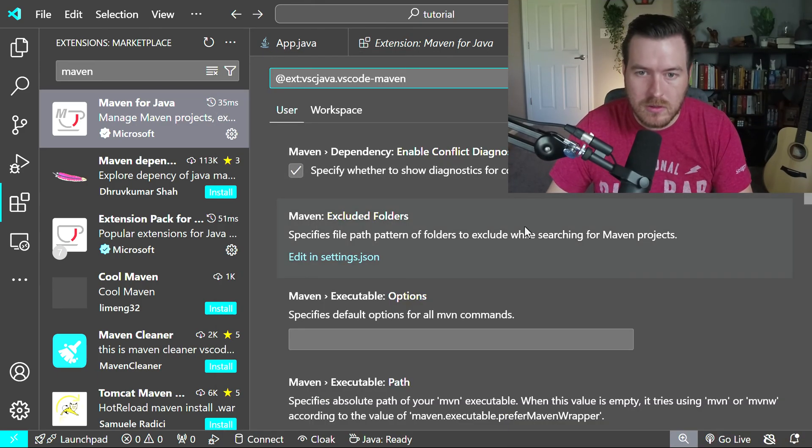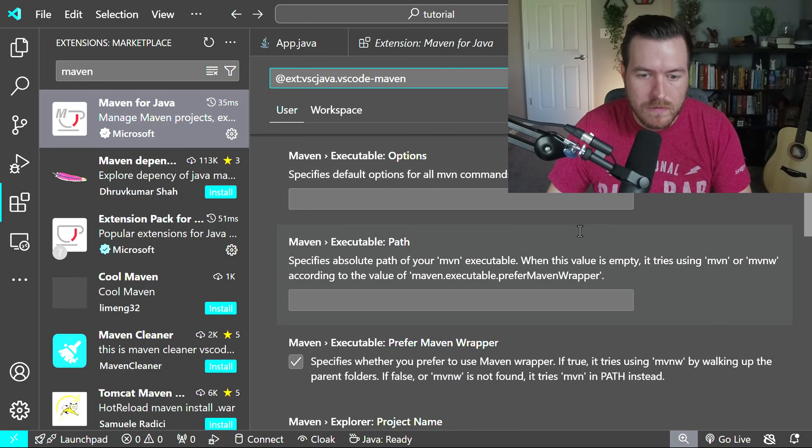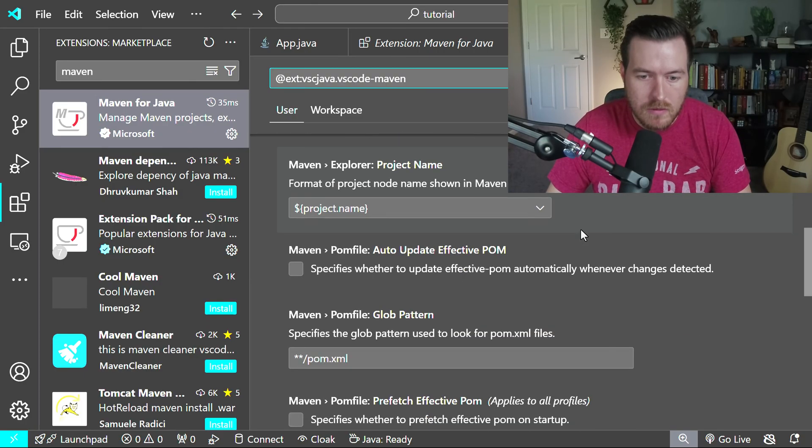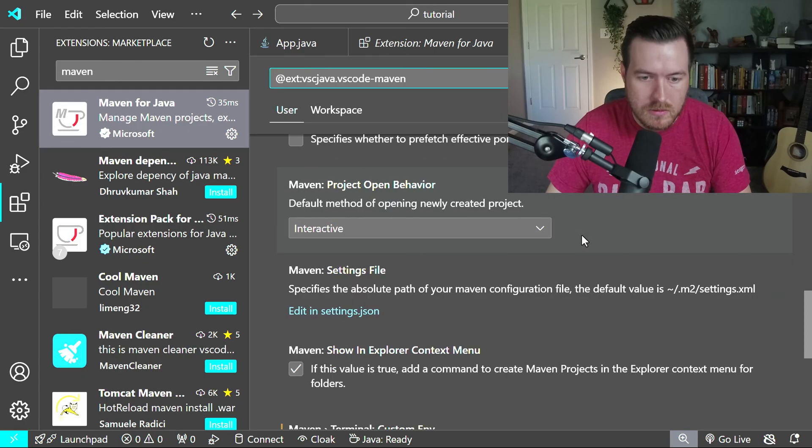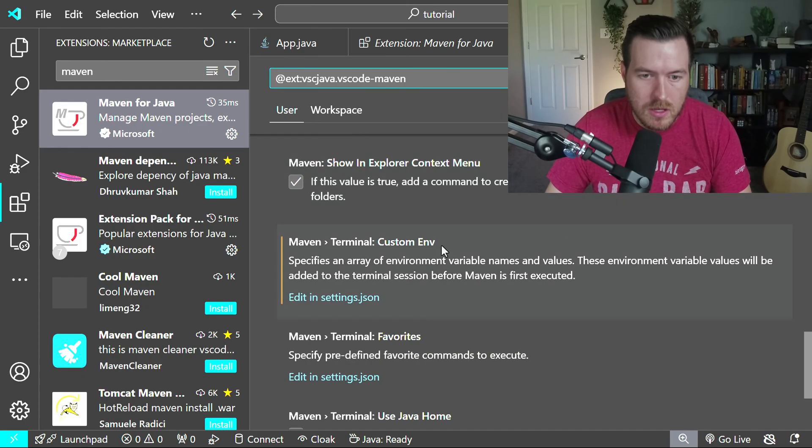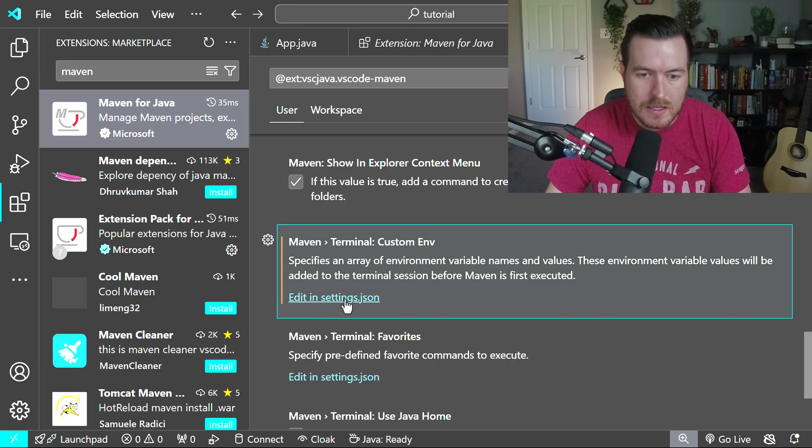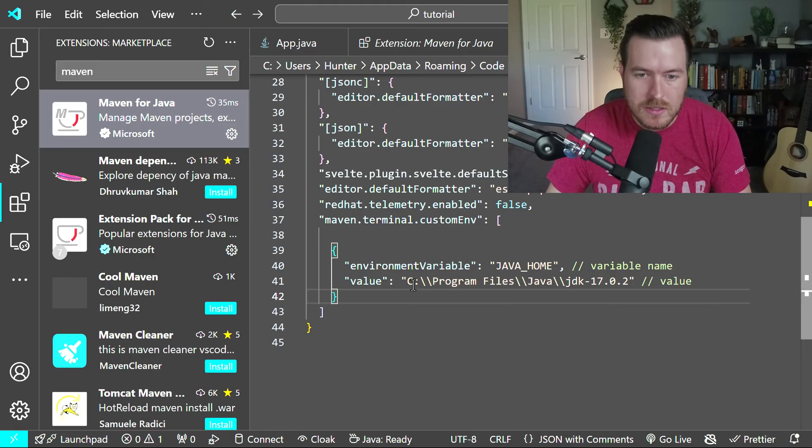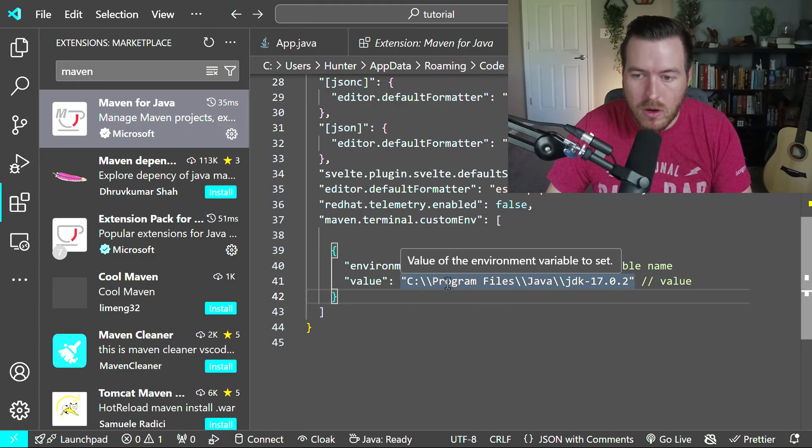Let's close out of the terminal for now. We'll scroll down until we find a custom environment setting. If we keep scrolling down, you can see that we have this Maven terminal custom env. If we hit edit in settings.json, it automatically creates this environment variable for us, and we can give it a value of where our JDK exists.